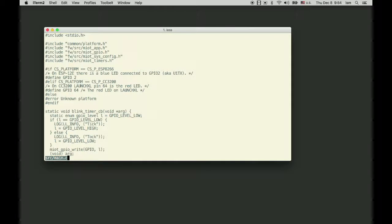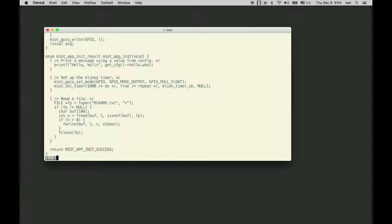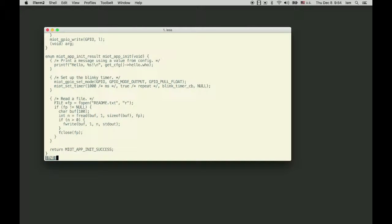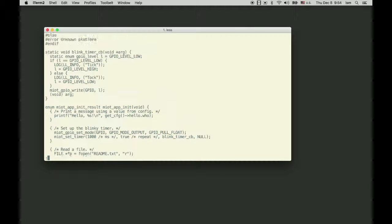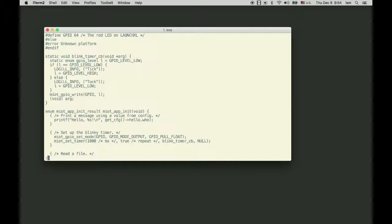This is the source code. What it does is it sets up a timer and prints tick-tock messages on the console.